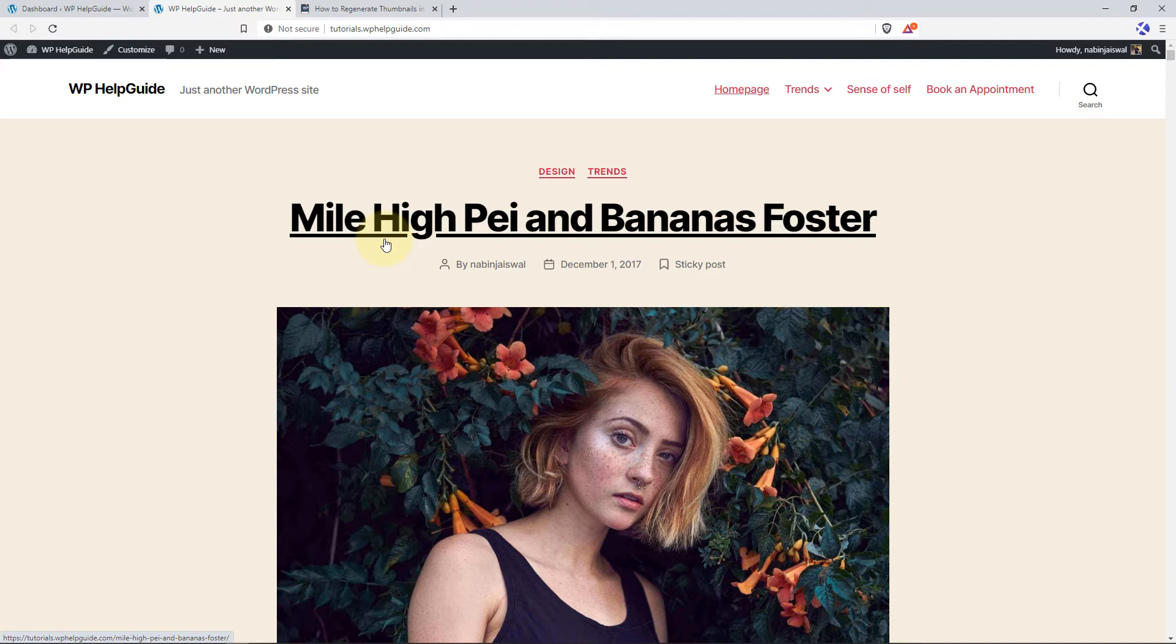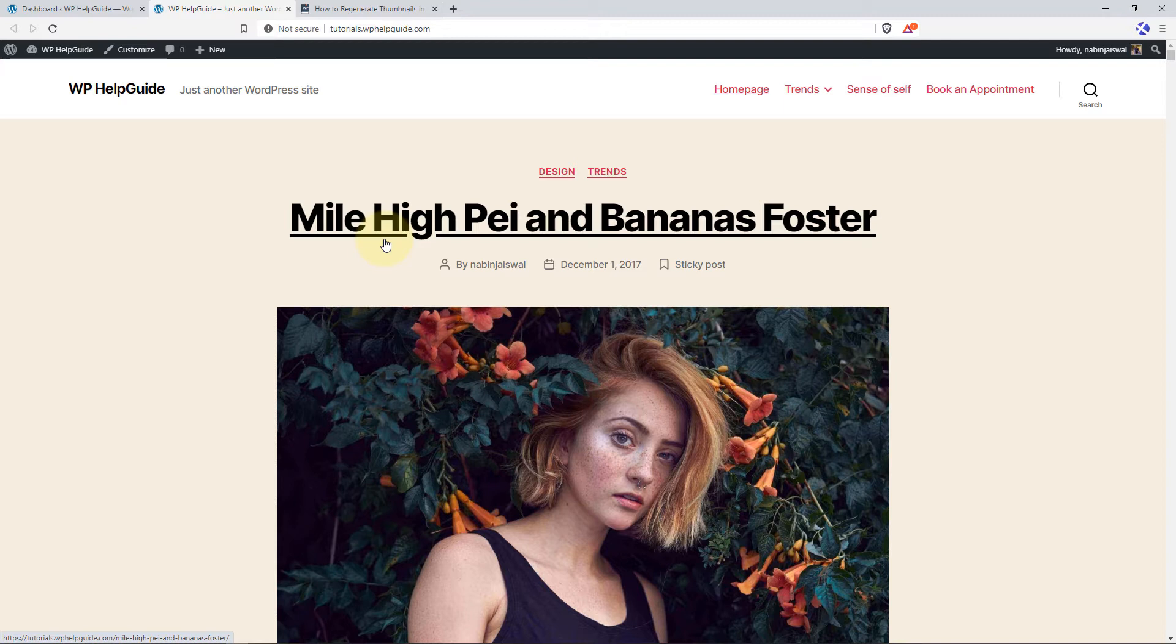However, when you switch to a new theme, the images that you have used in the previous theme may look off. As a result, your blog post may look unprofessional. In such scenario, you need to regenerate the new sizes for all the previously uploaded images. This process is commonly known as regenerating thumbnails. In simple words, it basically means to regenerate all your images to specific sizes set by the theme.